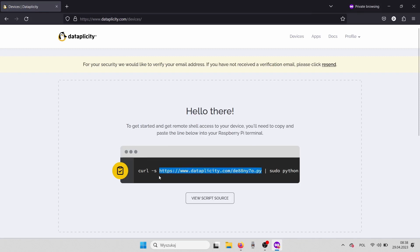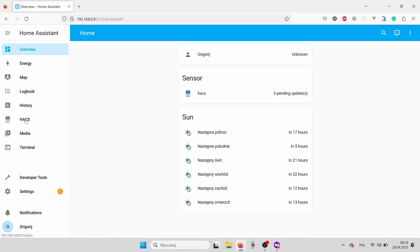there is a part that looks like HTTPS datapplicity.com something something .py. That part we need to save for later. But for now,